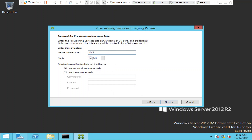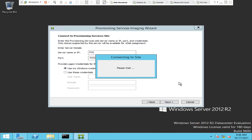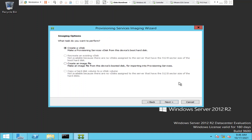Before you click Next, make sure you are using the right port number. If you use a different port number you will not be able to proceed. Make sure the port is 54321. In some environments you may be using a customized port — you have to mention the right port number here. I'm going to click Next and it's going to take a few seconds.